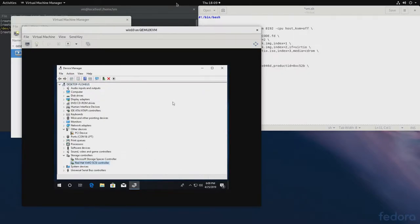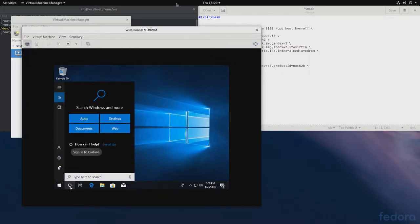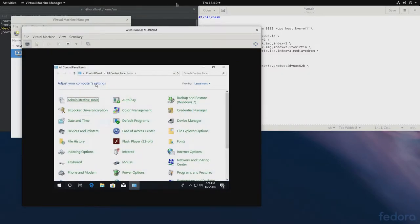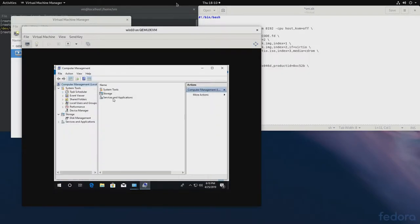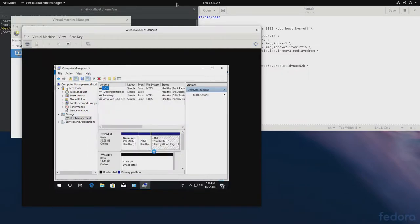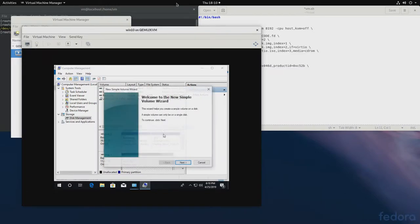And install it. Now that that has been installed, let's go to the control panel. And let's format it. Here it is. 12 gigs.